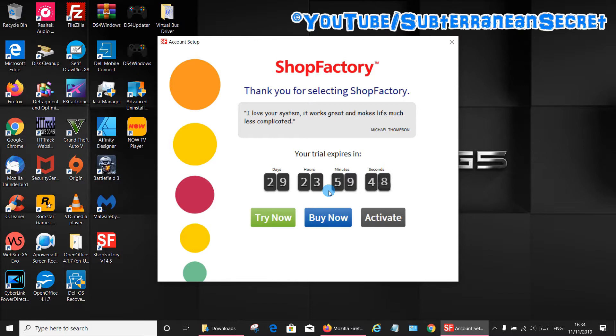It also works with other versions of ShopFactory like the earlier ones. So that's how you do it. Thanks for watching.